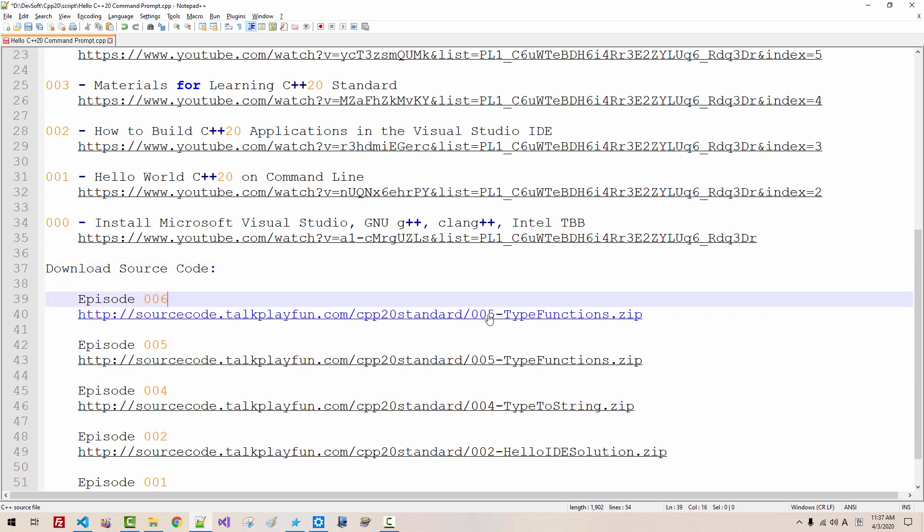I will upload complete source code to my website. By the time you watch this video, you can click this link and download complete source code. Please leave your questions, suggestions, comments, I will answer as soon as possible. Please subscribe to my YouTube channel. Thank you for watching.